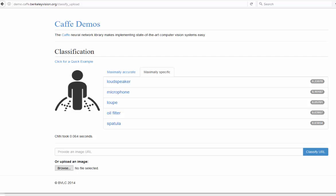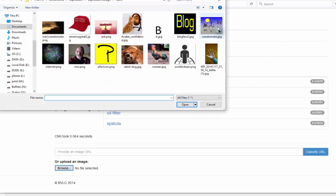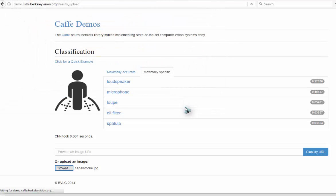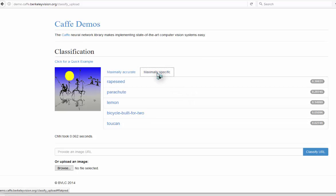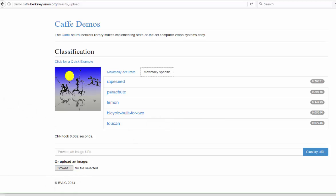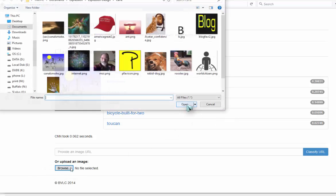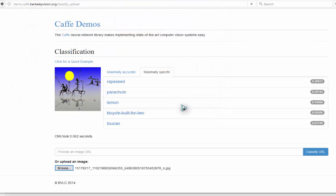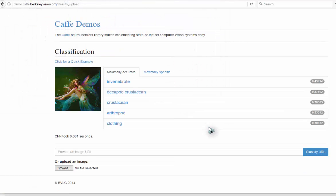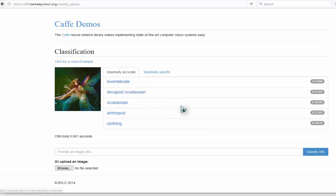Okay, let's try an abstract picture. Bicycle built for two. That's close. Okay, let's try our last one. Browse. There's a picture of a fairy. See what it makes of that. Invertebrate, decapod crustacean, crustacean arthropod. Those are clothing.